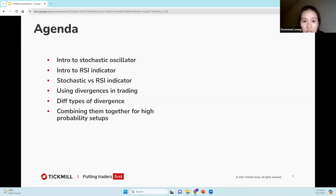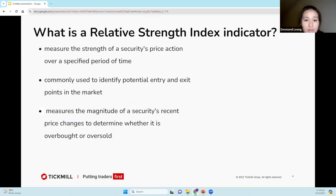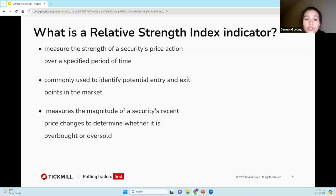This session is being recorded. So, RSI is a popular technical analysis indicator used in trading to measure the strength of a security's price action over a specified period of time.